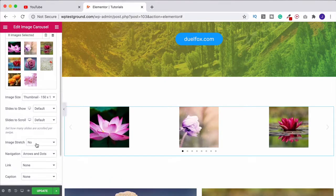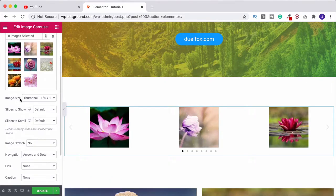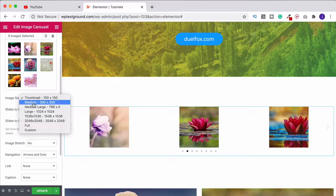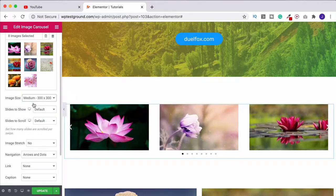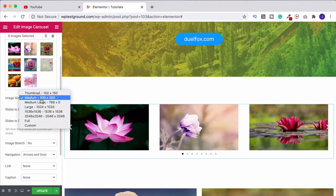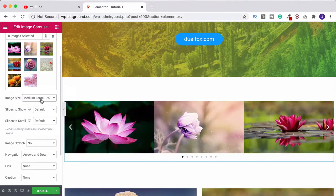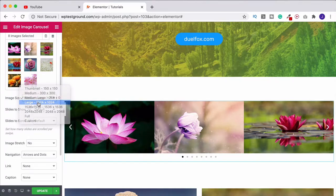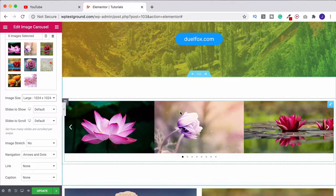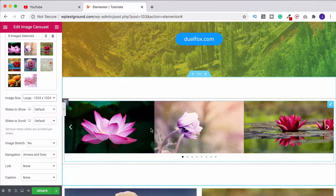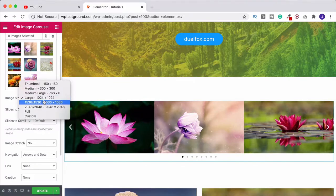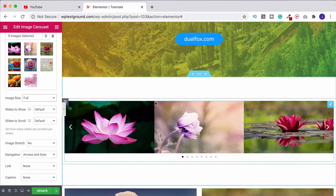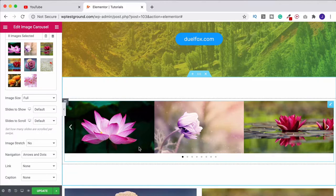Things that we can do from here: over on the left we first of all got the image size. At the moment they're thumbnails. If I change this you'll see that's going to increase the size of them. The higher that we go here it's then going to increase the resolution because obviously it can't physically go any bigger.